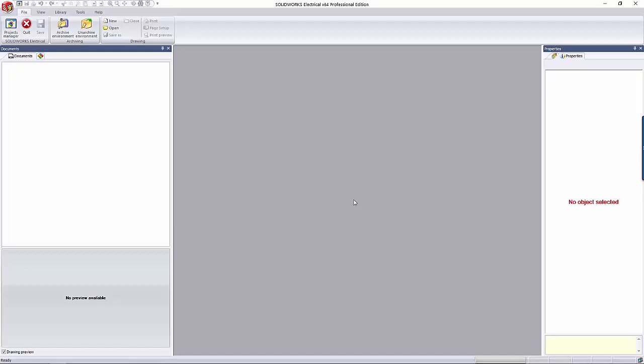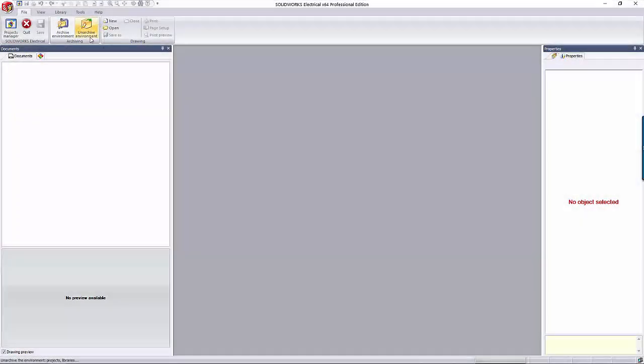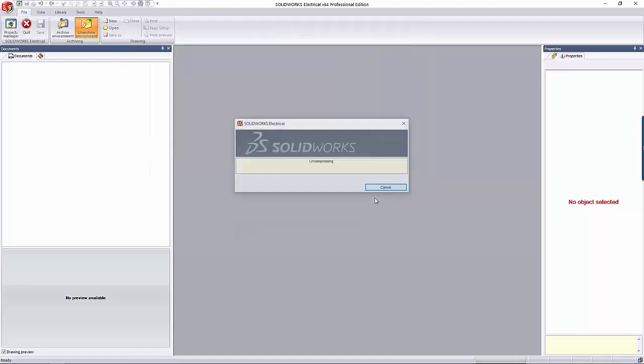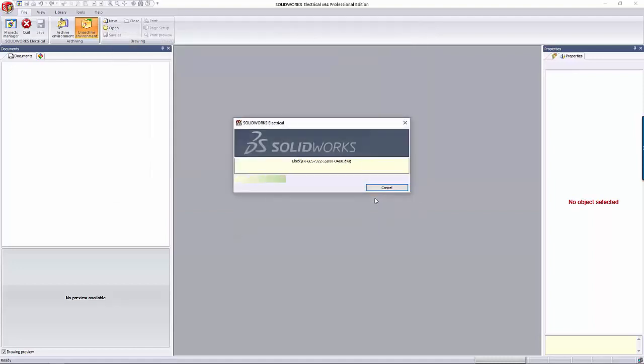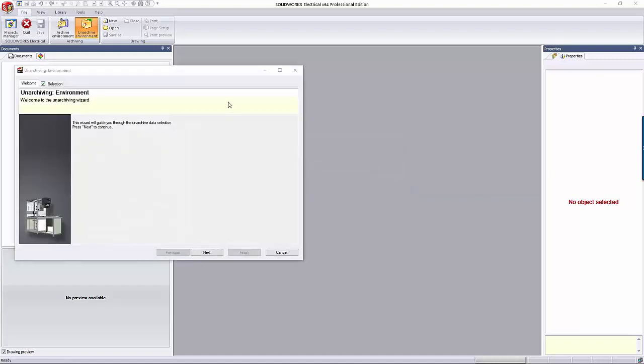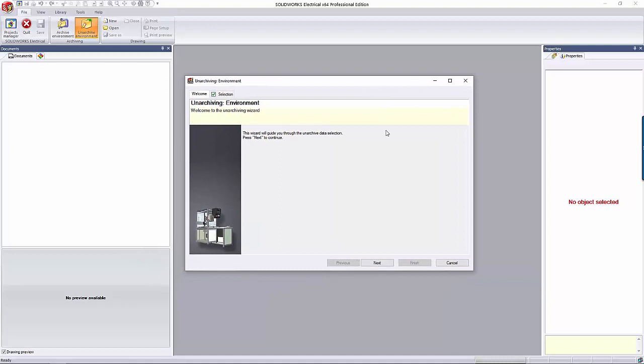To unarchive your environment, which is just an electrical specific way of saying unzipping, just go to the File tab inside of SolidWorks Electrical and click Unarchive Environment. This brings up an open dialog to go find the archive data. For this example, I'm going to use the one that I just archived earlier in this video. It takes a bit of time to process what's in the archive, but not near as long as it takes to archive it originally. It then brings up an unarchiving wizard.